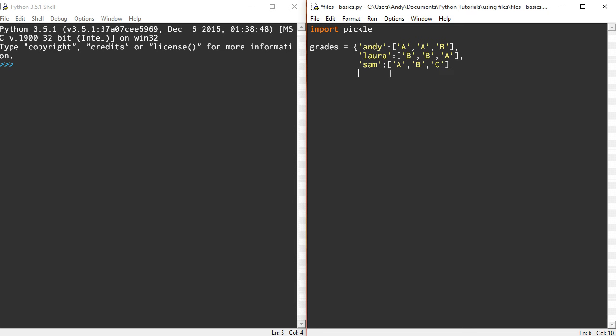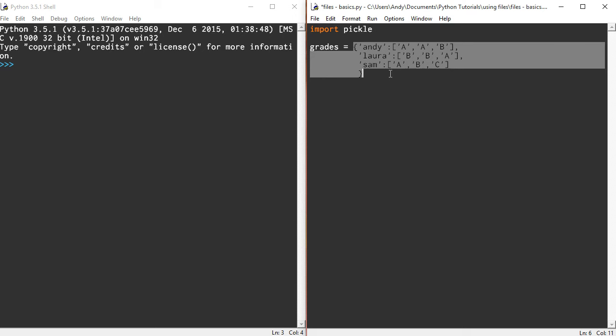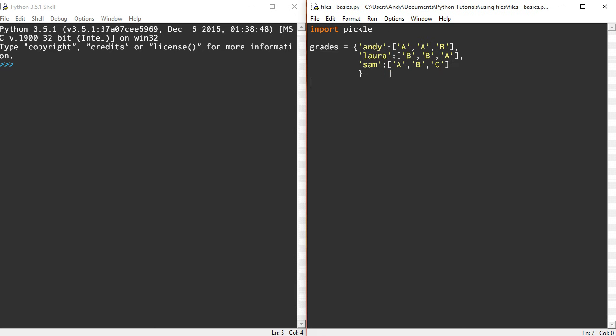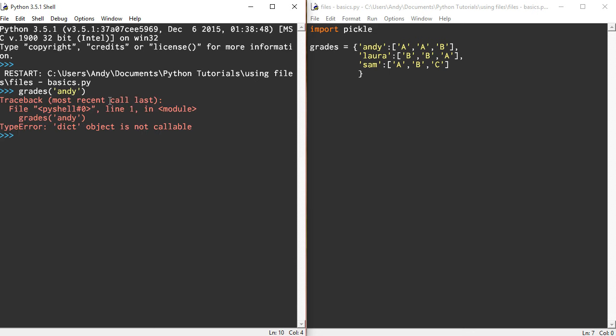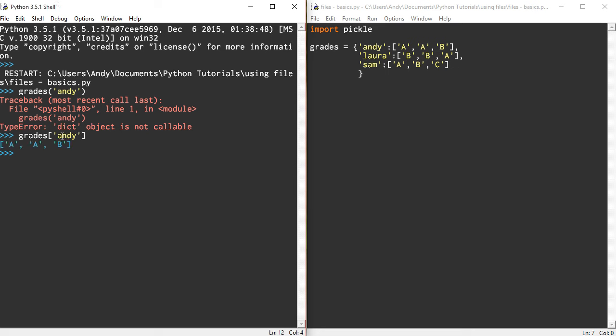I'll close off that dictionary for the moment. I'm just going to run that dictionary to show you what it returns. If I call grades and put in the key Andy, it returns my grades. If I wanted the particular B grade, I can do grades Andy and then put the second square brackets.